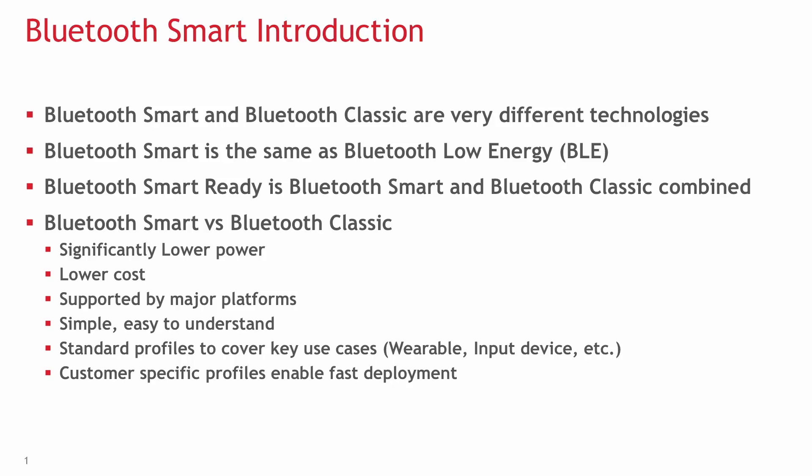Bluetooth Smart is also known as Bluetooth Low Energy and often abbreviated as BLE. Bluetooth Smart Ready, on the other hand, means BLE and Classic in one unit, like for example a new smartphone would be.